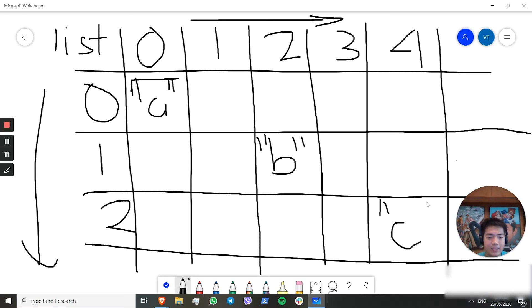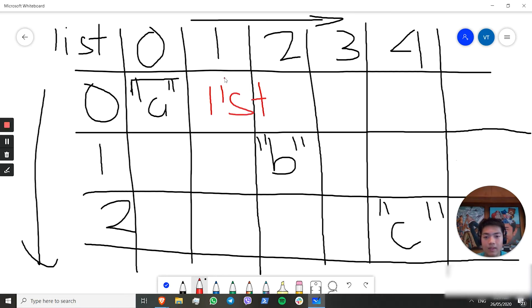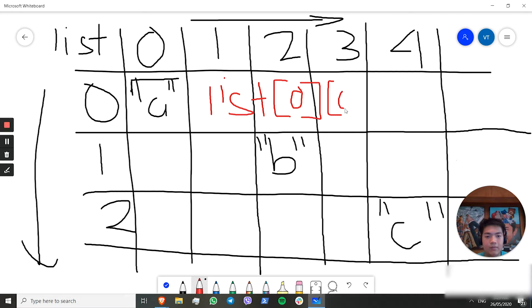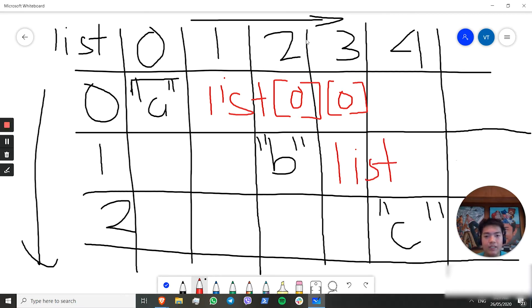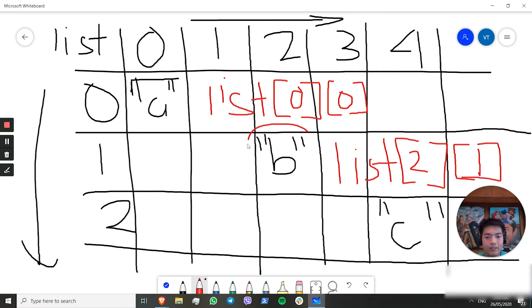Say we have elements a, b, and c. We have our first index going right and our second index going down, and you use both indexes to get an element. To get element a, we put list[0][0], and we get a. If we want to get b, the first index is 2 and the second index is 1, so list[2][1] gets the value b.